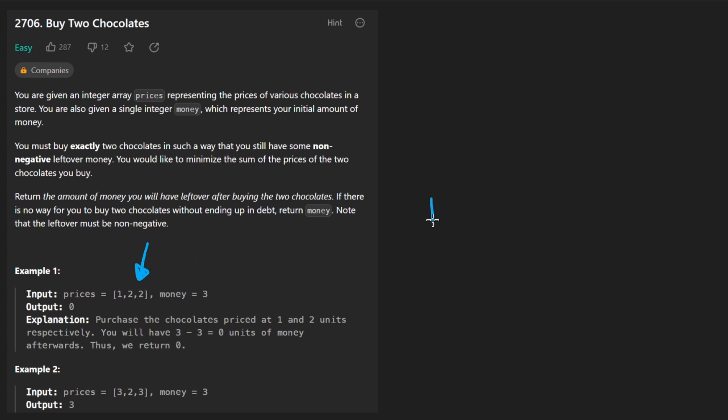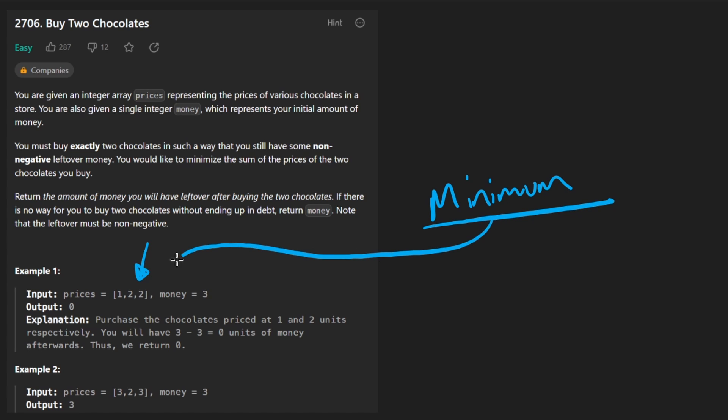So in other words, we should pick the two minimum chocolates, the two minimum prices. How do we do that?